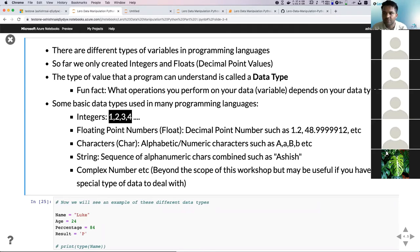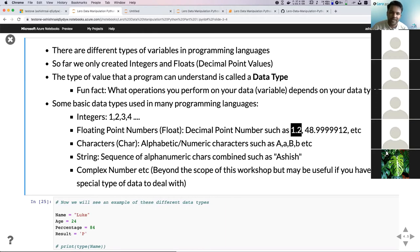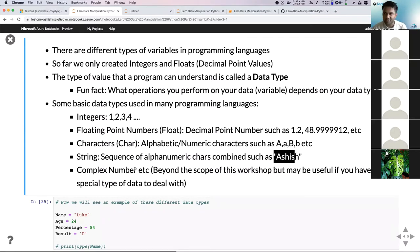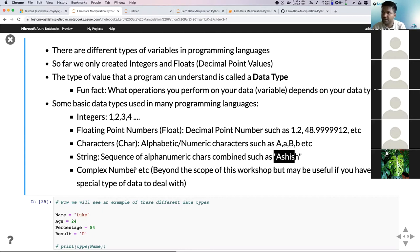Then we have characters — single alphabetic or numeric characters. And we have strings — a sequence of alphanumeric characters, such as a name. There are also other data types like complex numbers, but you don't really have to worry about those right now. Whenever you encounter a different data type, like date, you can look at Python documentation. For now, we're just dealing with integers, floats, and strings.